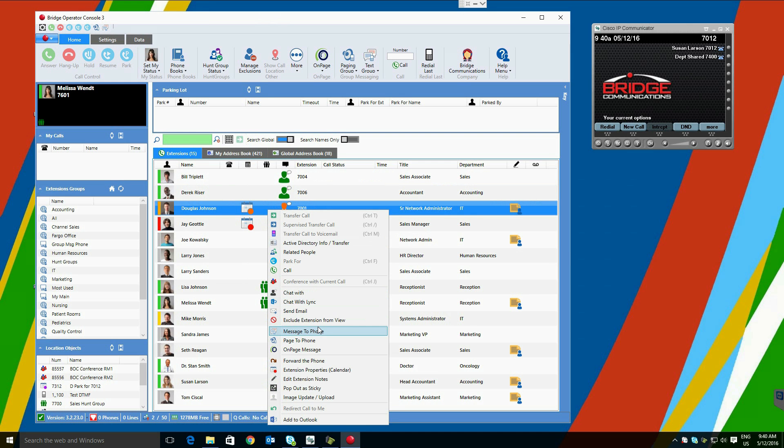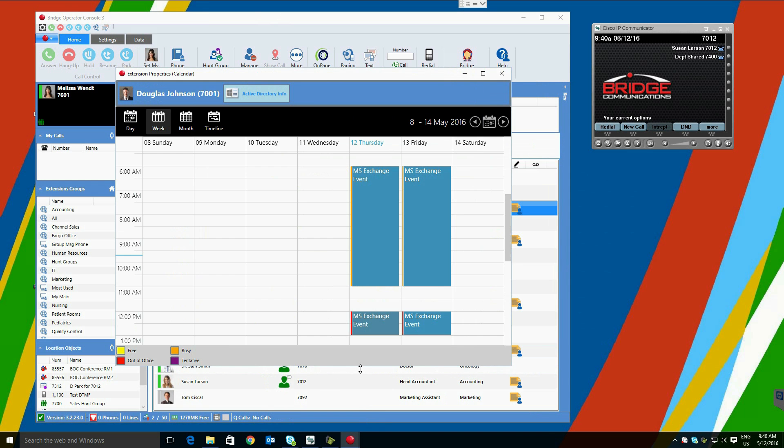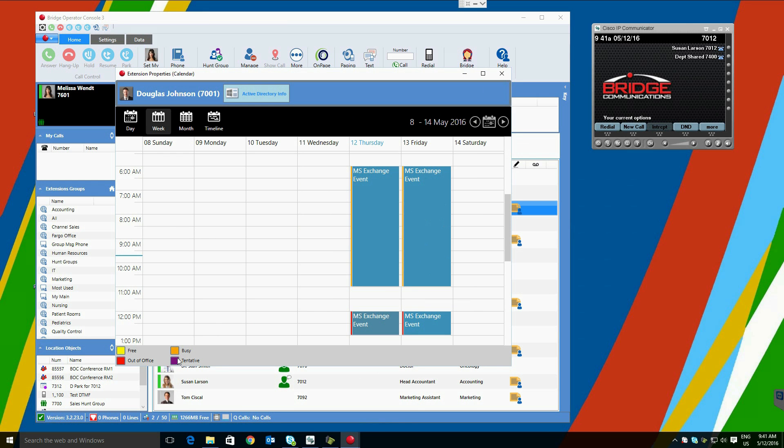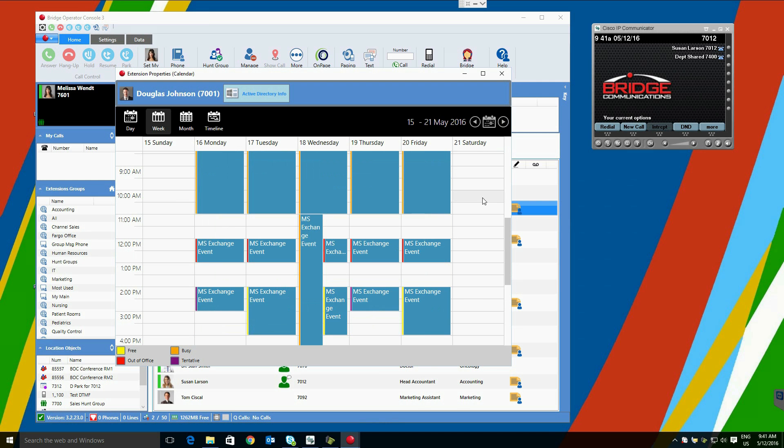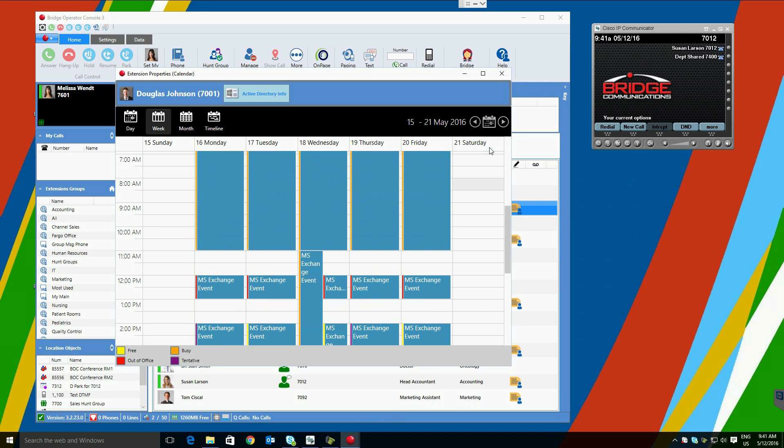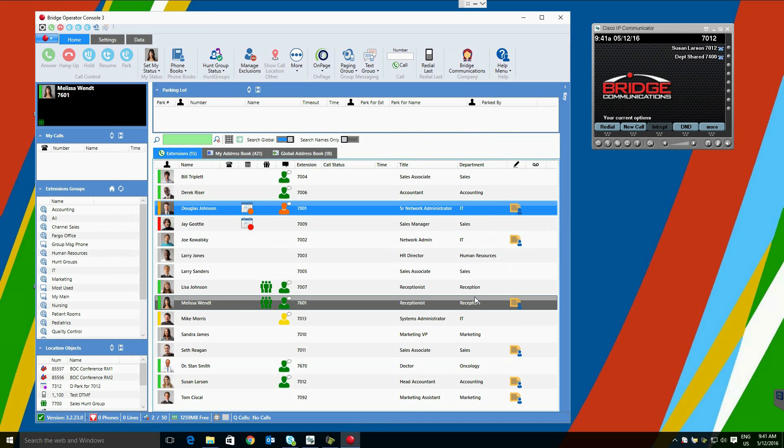Any other users can be accessed by right-clicking the user and selecting the extension properties calendar. When we do this, we are presented with the user's exchange calendar. This can be configured for a blind mode, seen here, where we do not see a subject or message body. Or you can turn either of those options on to provide users more availability and detail, if so desired. By default, you will get a free, busy, tentative, or out-of-the-office color code. You can also see calendar information for future weeks by using the directional arrow keys.